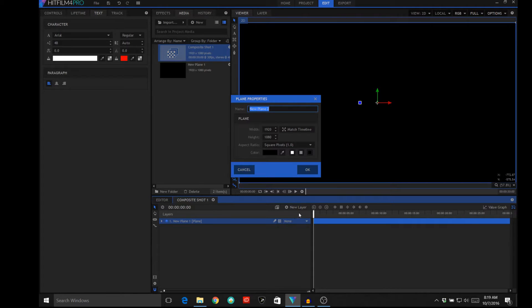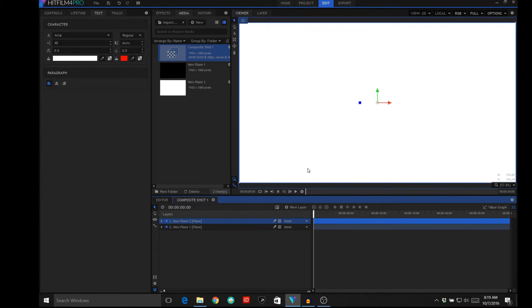Then we're going to create another new layer, also a plane, and that one's going to be white. So we've got a black and white layer on top of one another, and then we're going to zoom in on this.